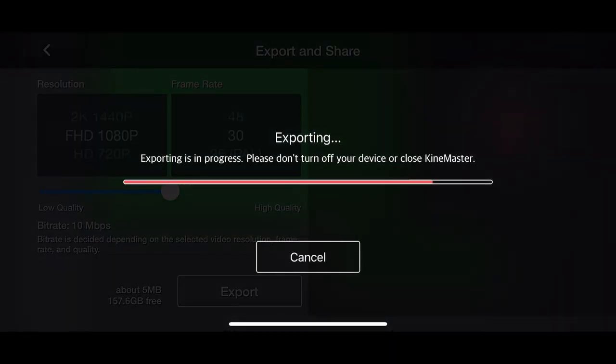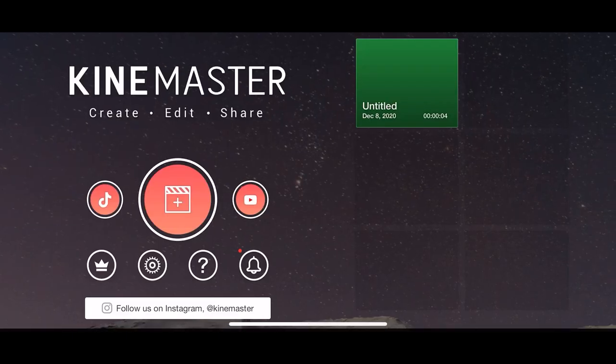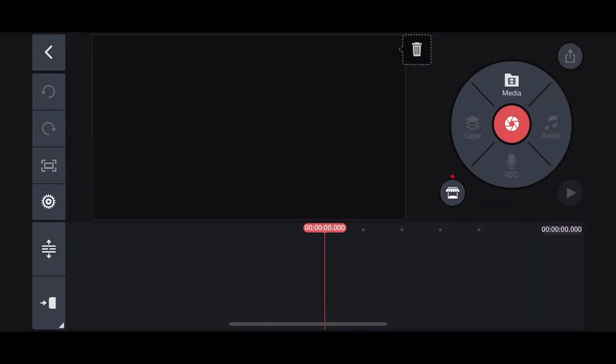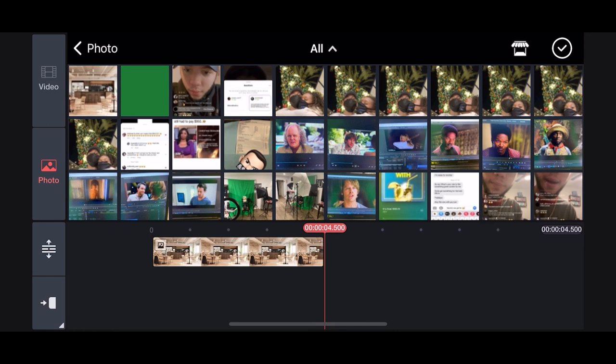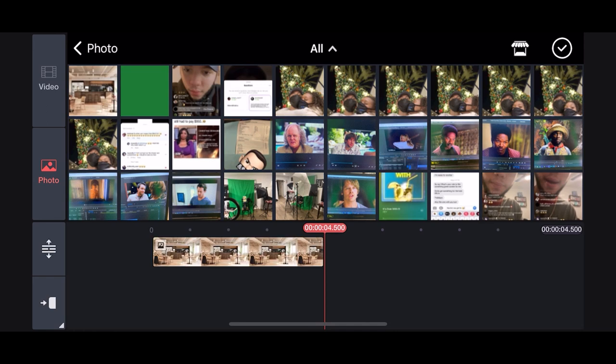Now import the photo we're using in the background. Adjust the length of the photo to match the clip you just exported.